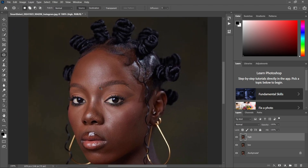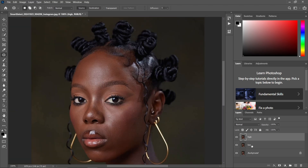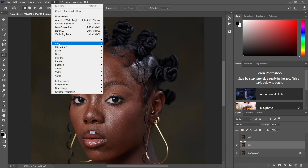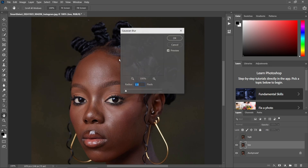After renaming them, come and make the high layer invisible by removing this eye icon. Then press on the middle low layer, and come to Filter, then Blur, then Gaussian Blur.